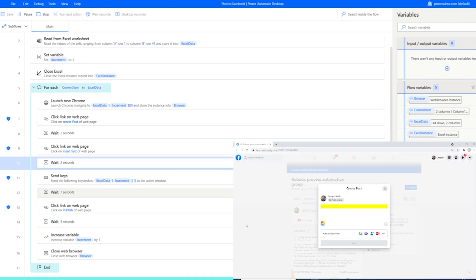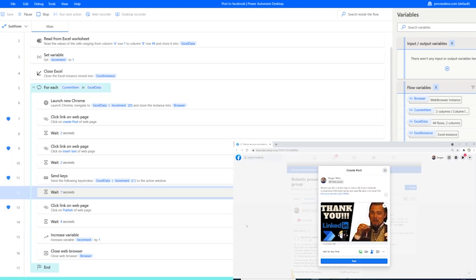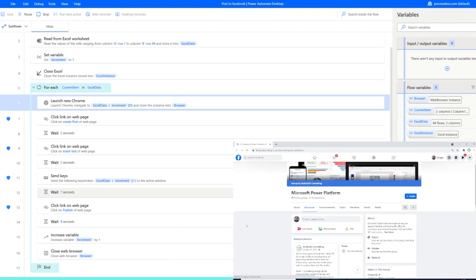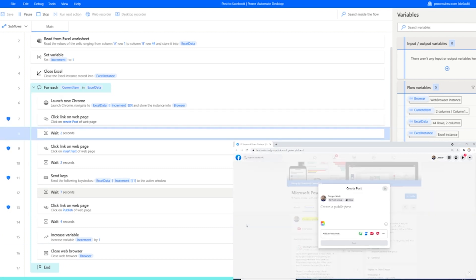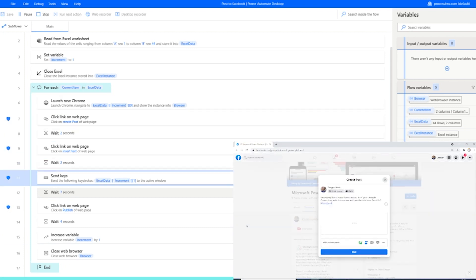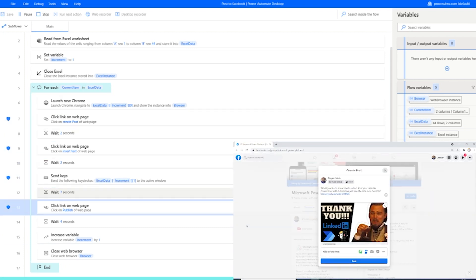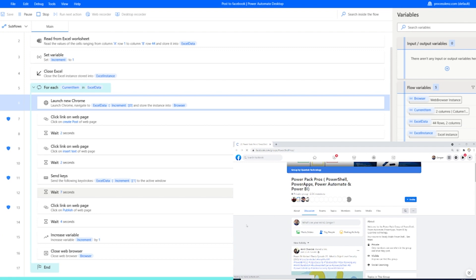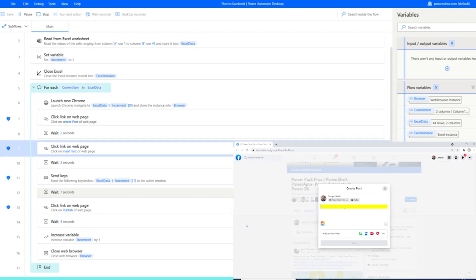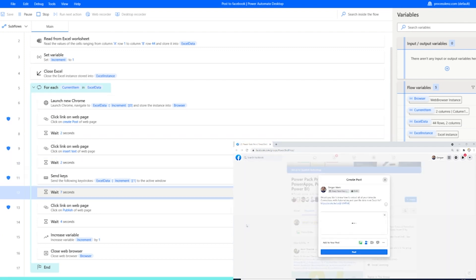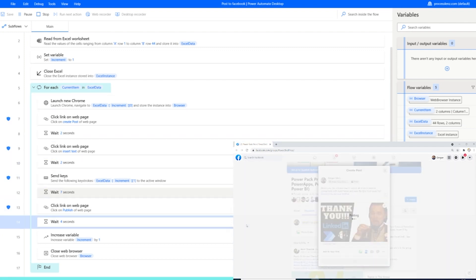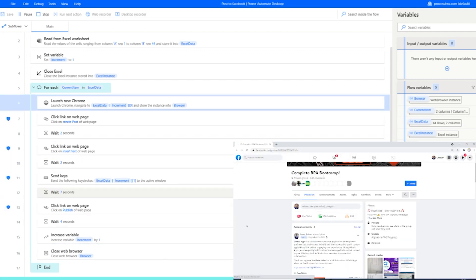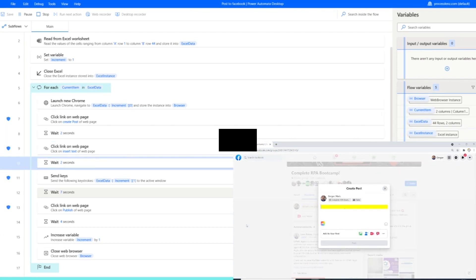So until Facebook brings that feature back, we can use this. RPA Champions, I hope that you have enjoyed this video and that you are enjoying your journey in automation. As a final reminder, remember to subscribe to the RPA Champion and I will see you in the next video.